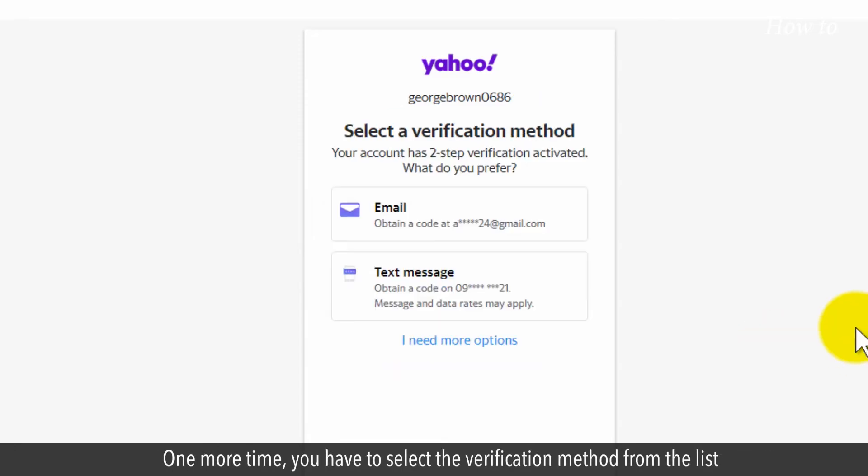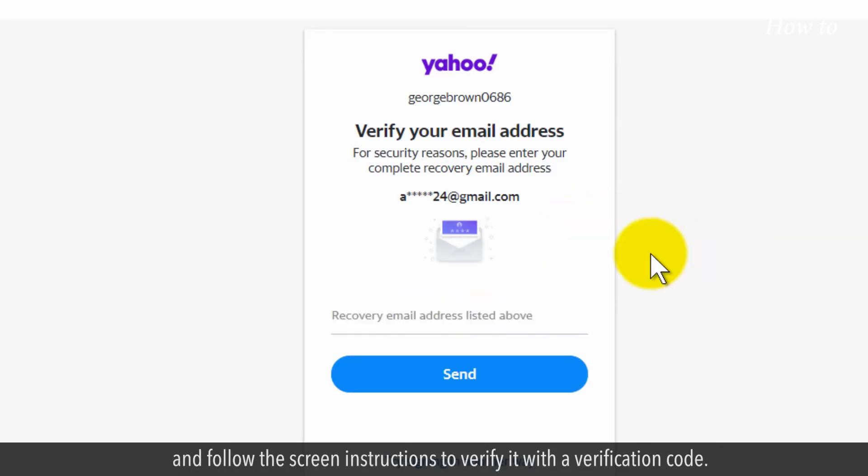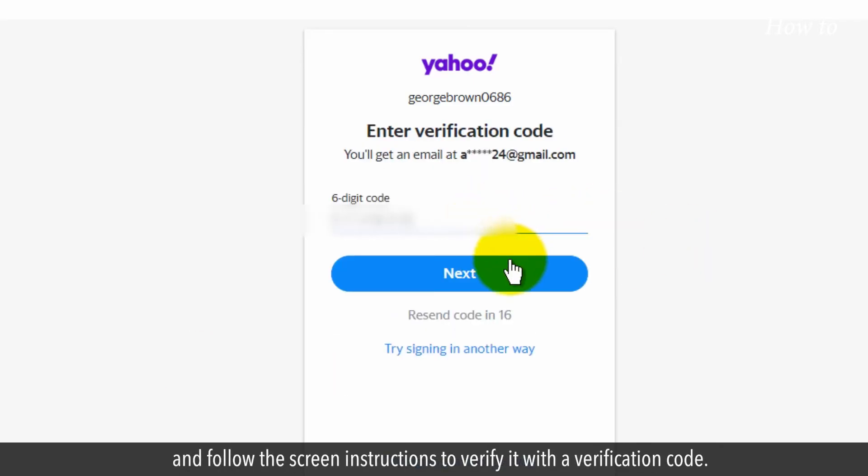One more time, you have to select the verification method from the list and follow the screen instructions to verify it with a verification code.